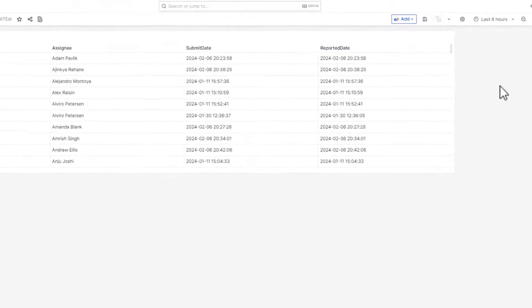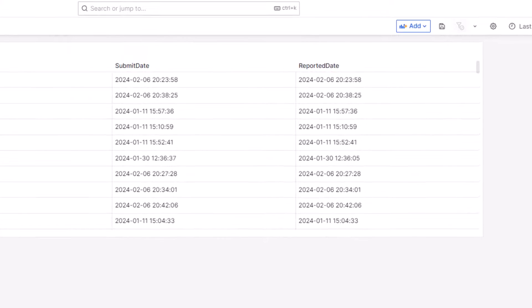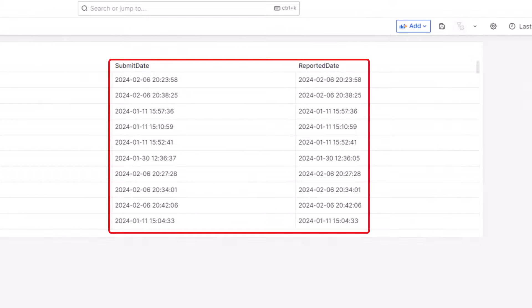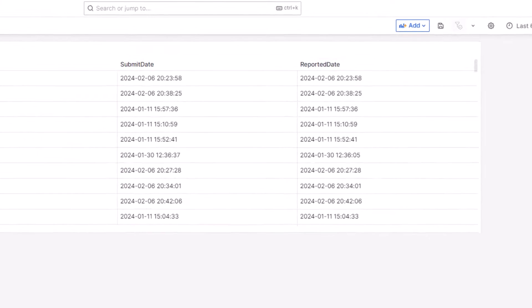Observe that the date and time are changed to the 24-hours, year-month-date format.